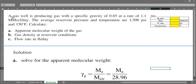We have a gas well producing gas with a specific gravity of 0.65 at a rate of 1.1 MMSCF per day. The average reservoir pressure and temperature are 1500 psi and 150 degrees Fahrenheit. We need to calculate: A) the apparent molecular weight of the gas, B) gas density at reservoir conditions, and C) the flow rate in pounds per day — that is, the mass flow rate.